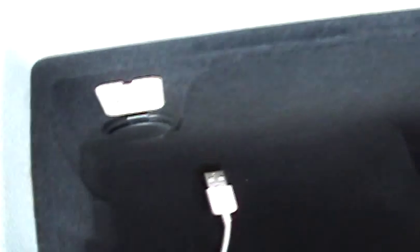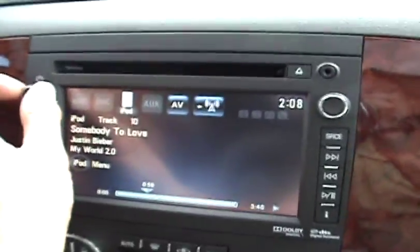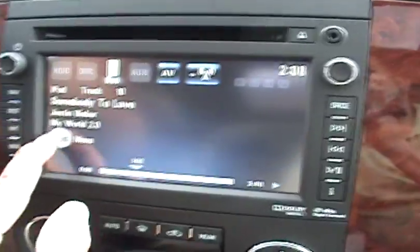Inside the center console is your USB drive. Right now we're using an iPod. Once you connect your iPod, simply go to your radio, turn it on, and it starts to play. It's really easy.